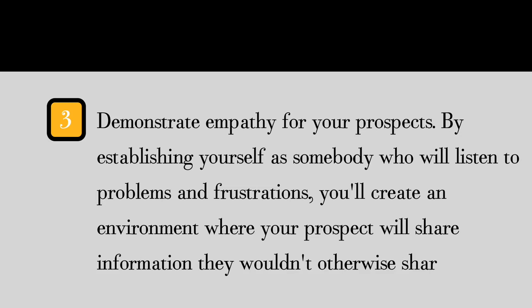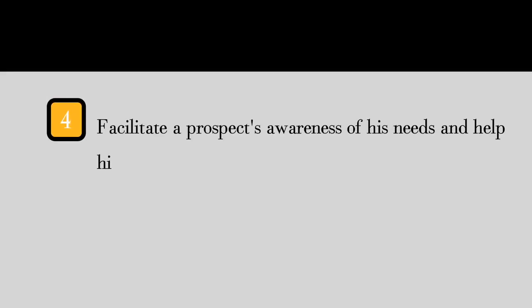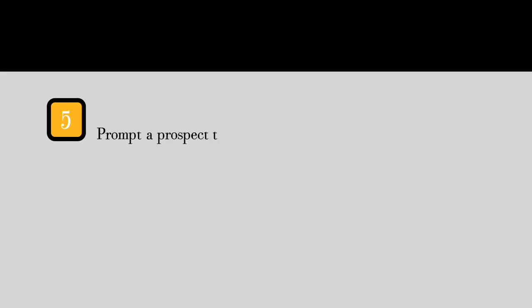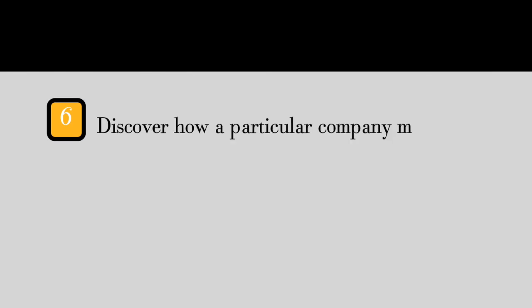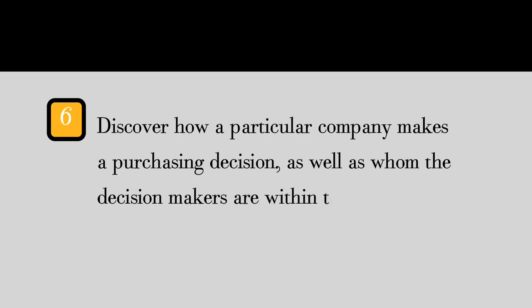Your prospect must come to see their problems on their own. Number five, prompt the prospect to recognize the importance of taking action. And six, discover how a particular company makes a purchasing decision, as well as who the decision makers are within the company. In this summary, we'll review the six types of questions you need to use in order to achieve your biggest sales goals.